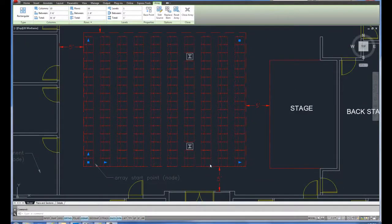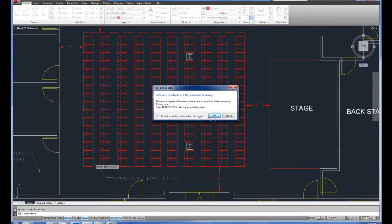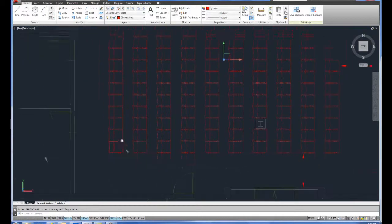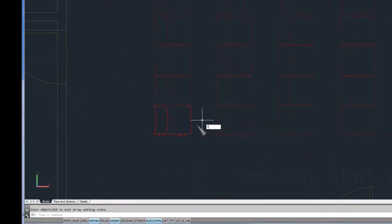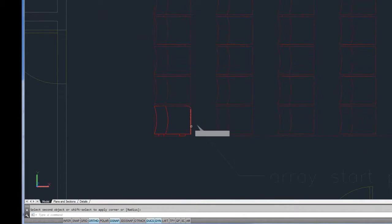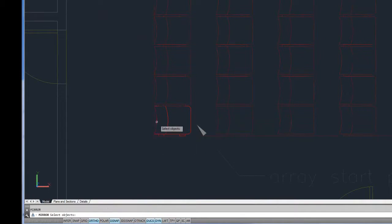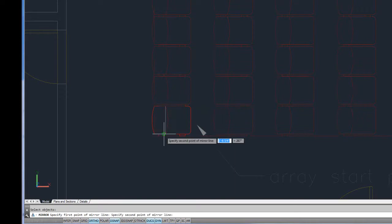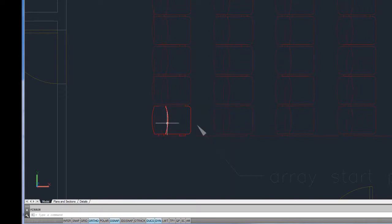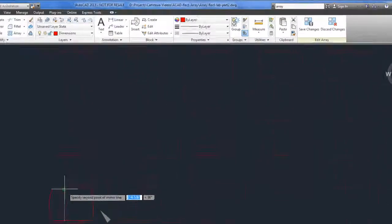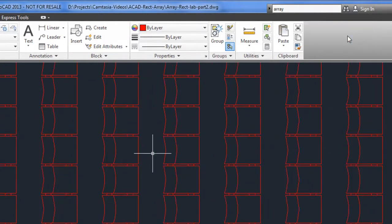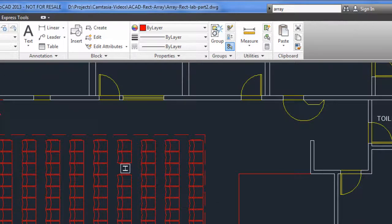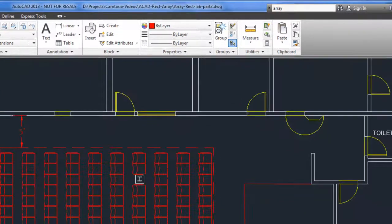There's a few more things we can do to interact with this array. One of them is edit the source item. I'm going to click on that, and I'm just going to select my chair here, and I'm going to edit what this looks like. You can see already, it's editing all of the chairs in the array at the same time.